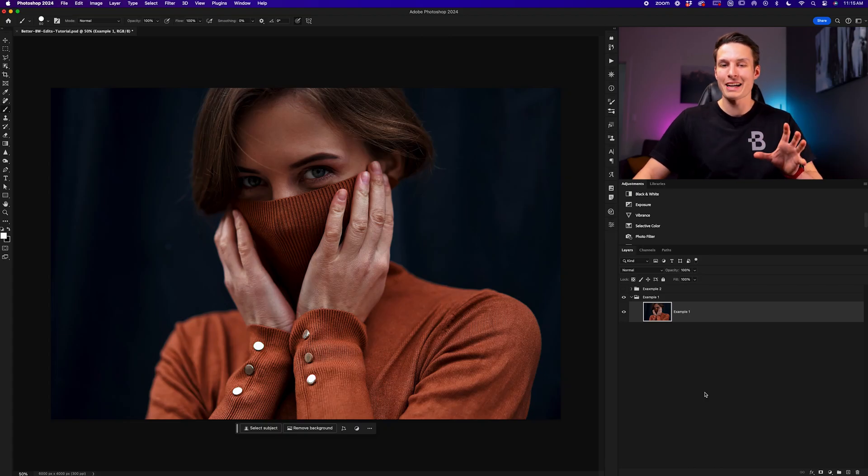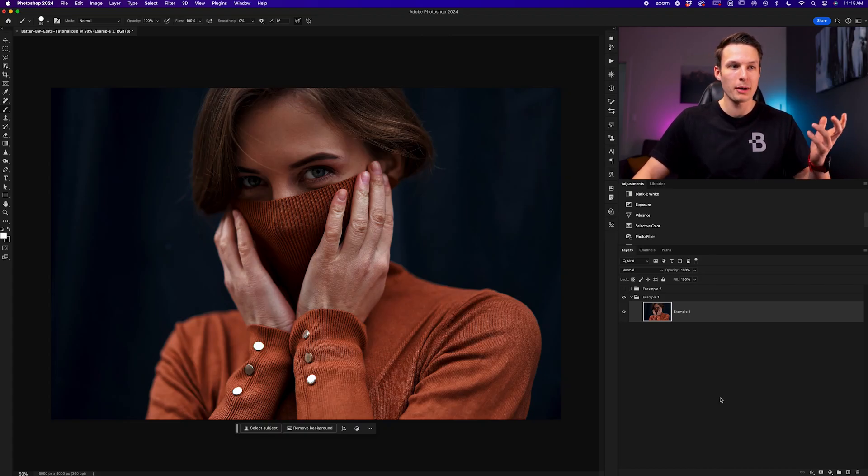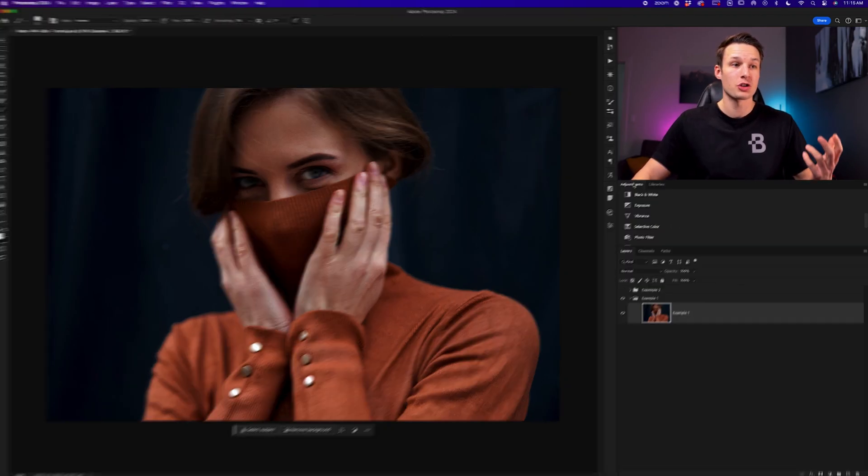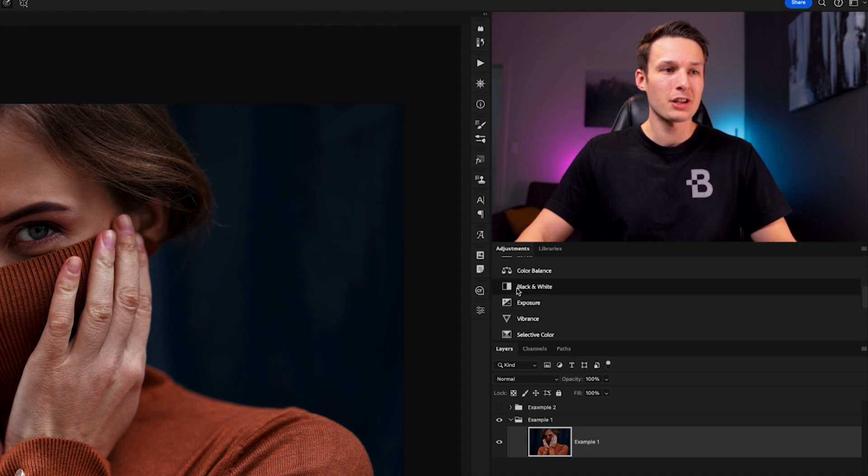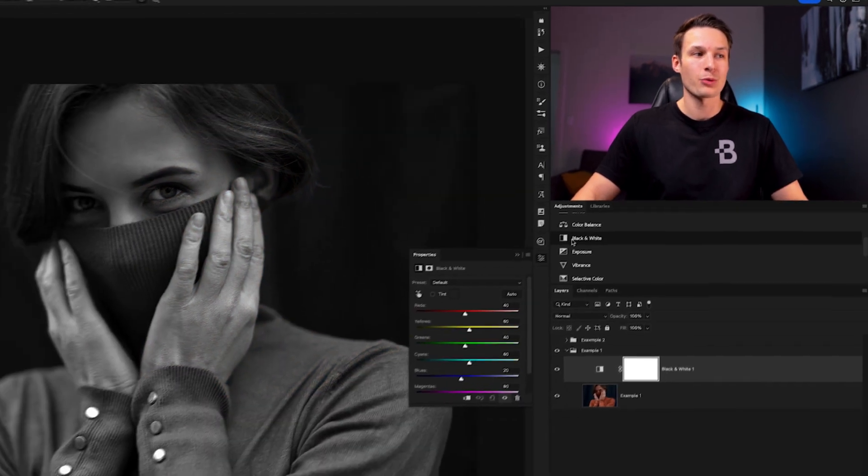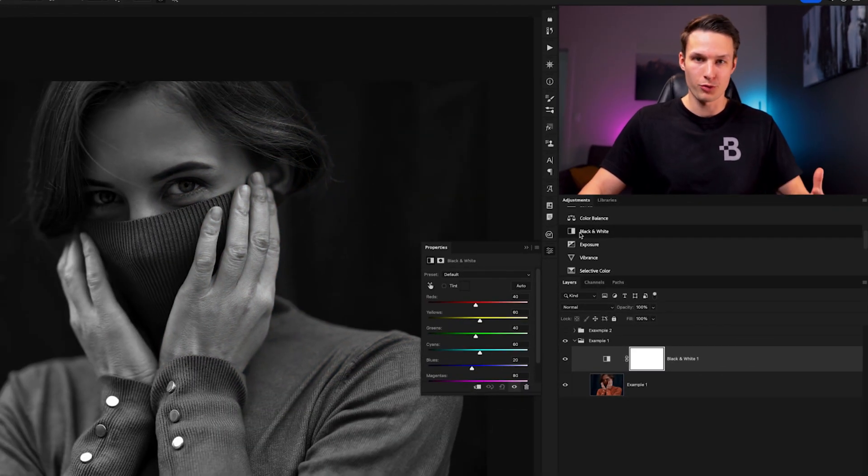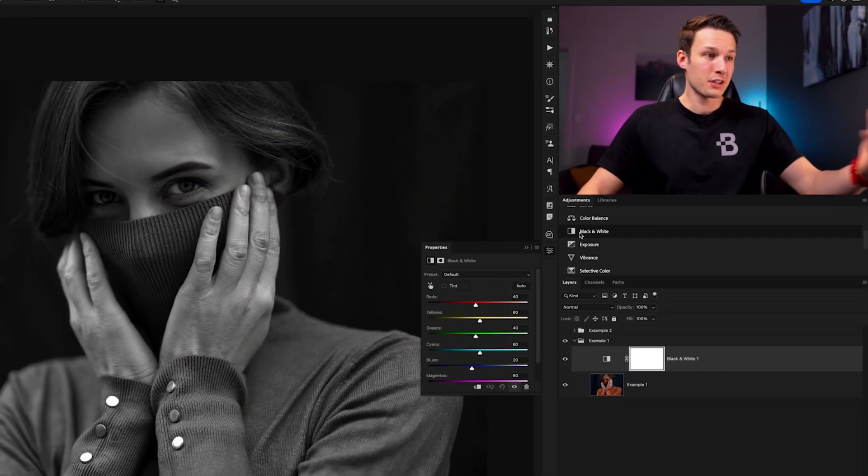Now if you're trying to create black and white images in Photoshop, you might be thinking that you can just go to the adjustments panel and then use the black and white adjustment layer for example.